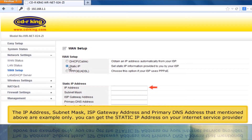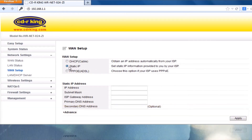The IP Address, Subnet Mask, ISP Gateway Address, and Primary DNS Address mentioned are examples only. You can get your actual Static IP Address from your Internet Service Provider.